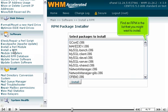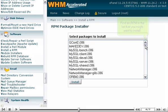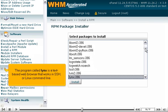Find an RPM in the list that you might want to install. The program called Lynx is a text-based web browser that works in SSH or the Linux command line.